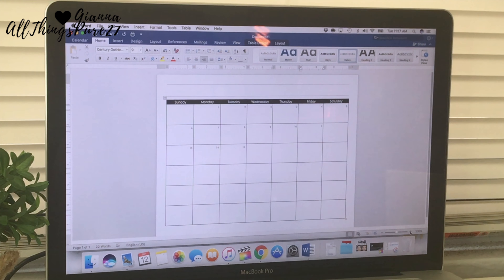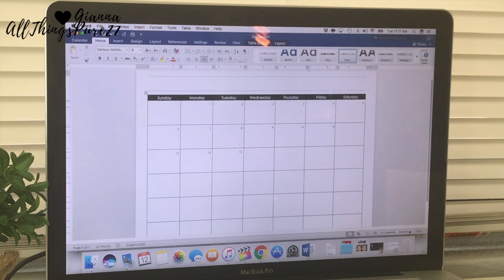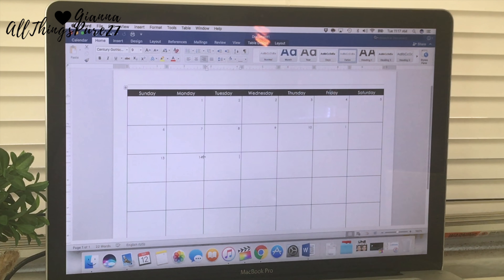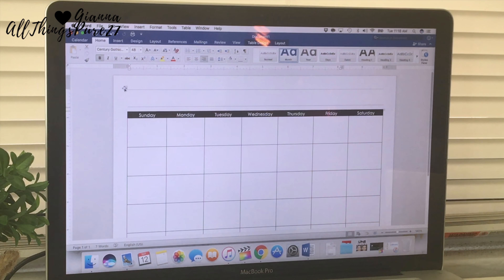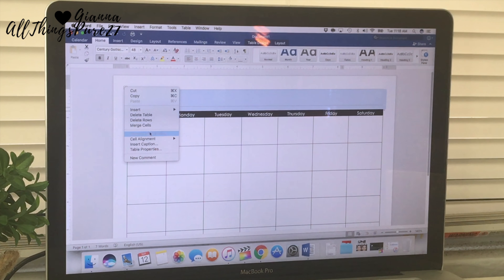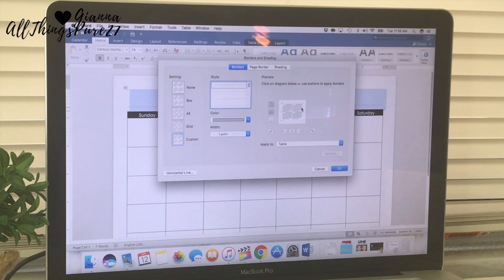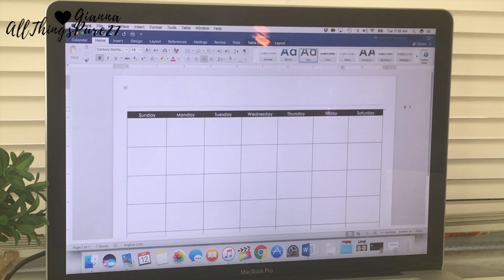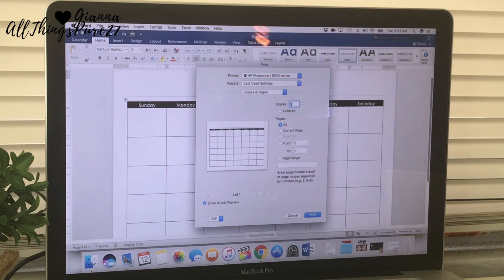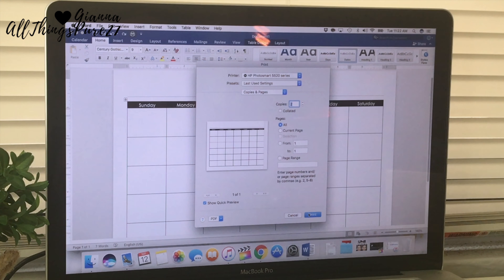I zoomed in so you can see the numbers better, but I'm also eliminating the numbers since I don't want any actual info on this calendar — just the chart itself. Lastly, there were two lines at the top forming a box, so I deleted the top line, and then I just printed the page.